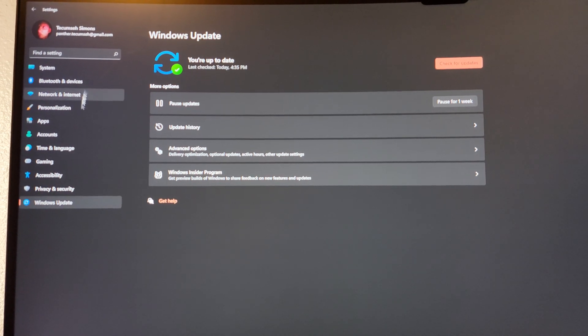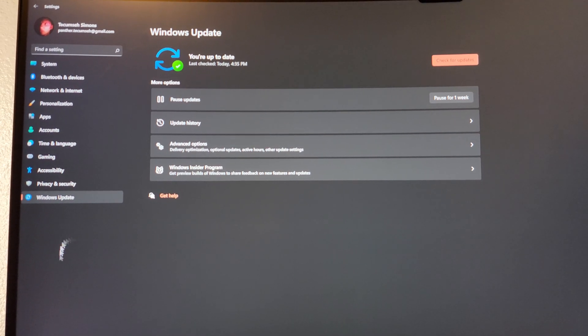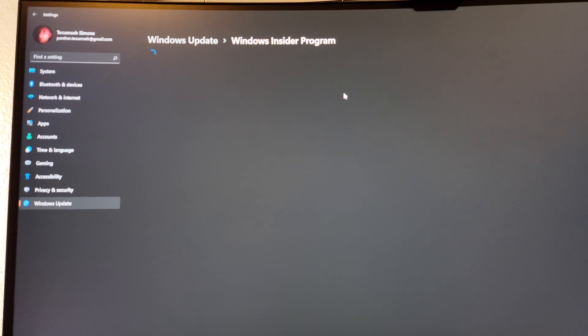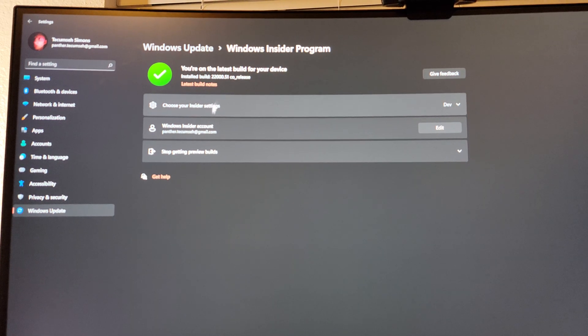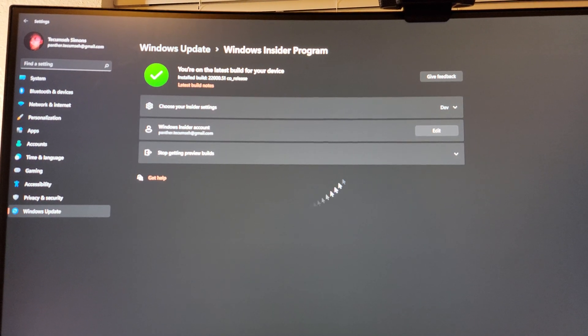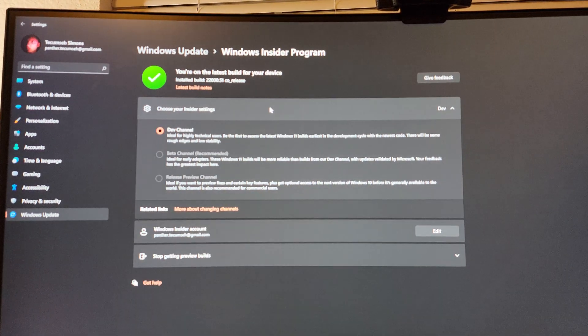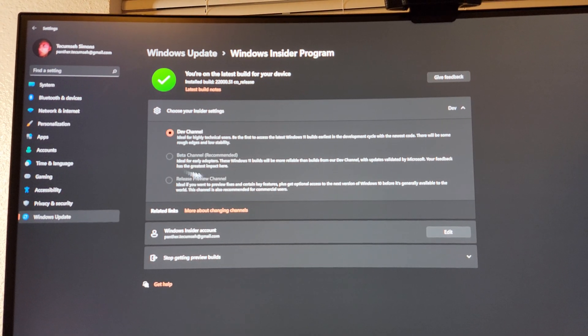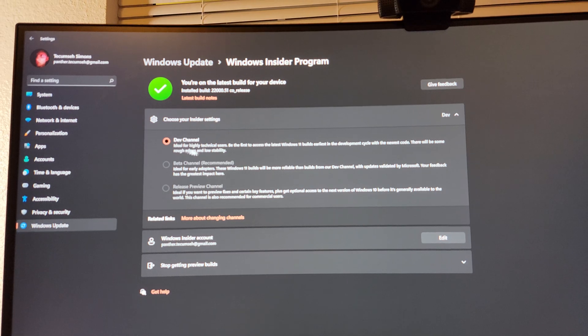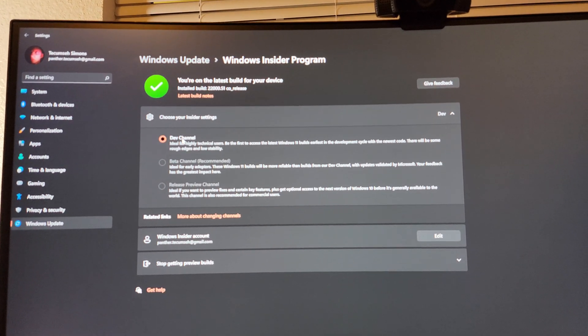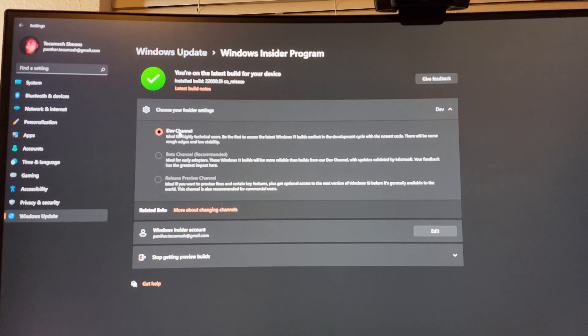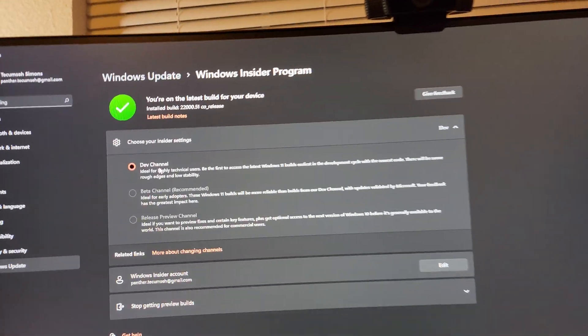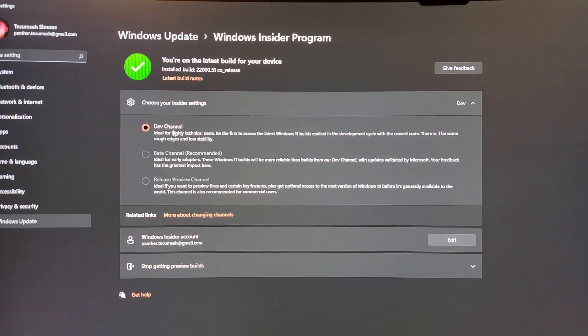On yours, you'll see insider program, so you click on that, and then you'll see dev, beta, release. If you cannot get into the dev channel or beta channel, that means TPM is not enabled on your computer if you're still on Windows 10.